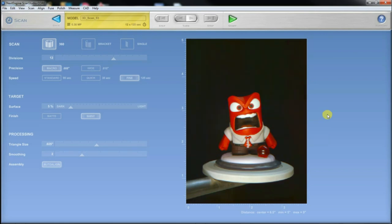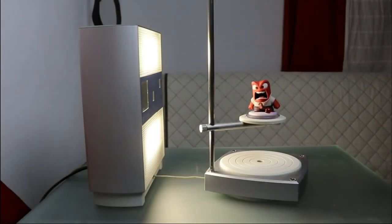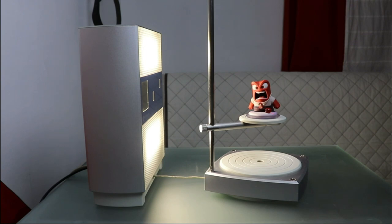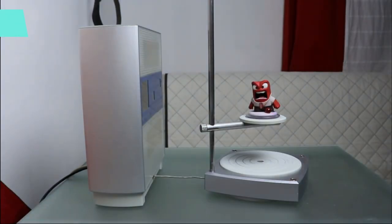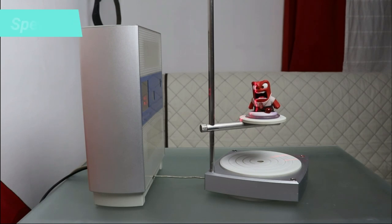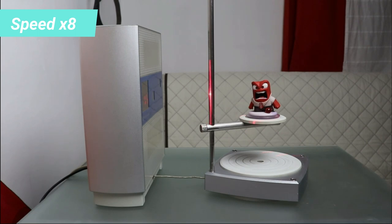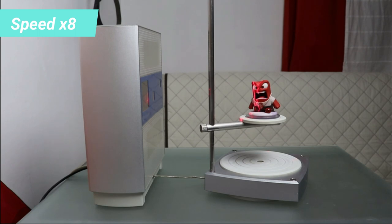After that I hit the start button and let the scanner do his job. First, the scanner takes a photo of the object. This enables you to get a color 3D model in the end. Then the surface scanning process starts where the scanner analyzes the whole surface of the object and transforms it into digital form.